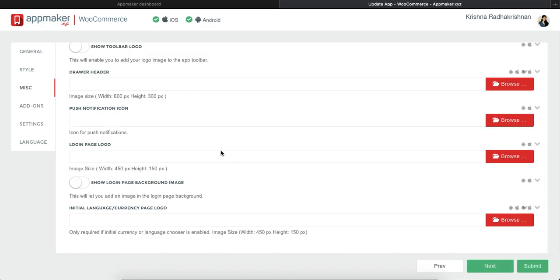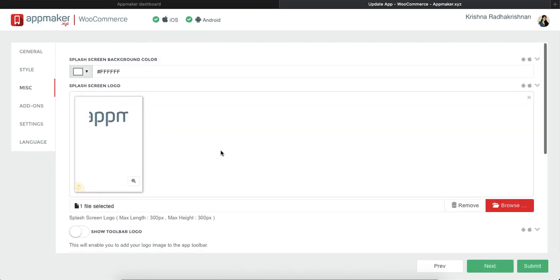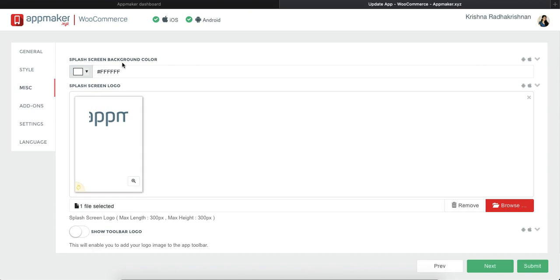Click on next and it shows miscellaneous. In miscellaneous, you can put in a splash screen icon or a logo which appears right when you open the app. And you can also apply a background color for it.